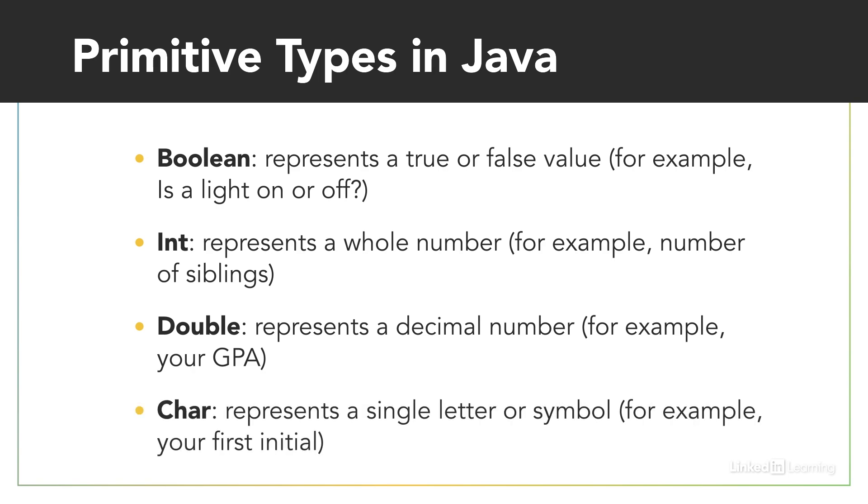The last primitive type is a char, which is short for character. A char represents a single letter or symbol. Some possible values for a char could be your first initial or last initial, your favorite letter, or the hashtag symbol.